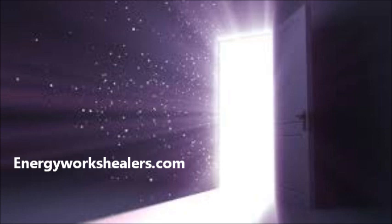This light that is pouring into you is the frequency of source. This is pure divinity. And it contains information, essence and blessings, whatever your soul requires at this time.